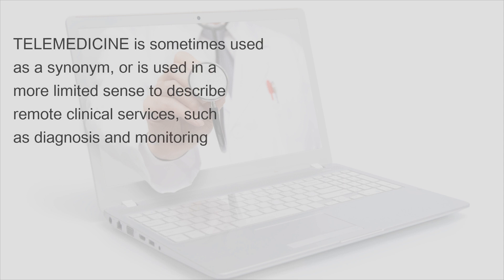Telemedicine is sometimes used as a synonym or is used in a more limited sense to describe remote clinical services, such as diagnosis and monitoring.